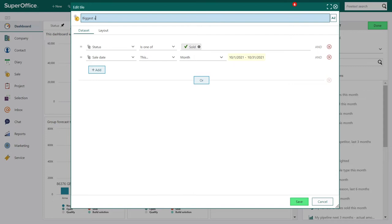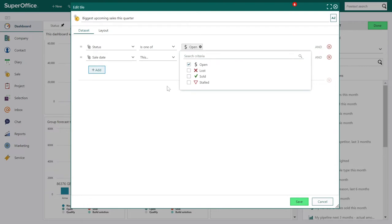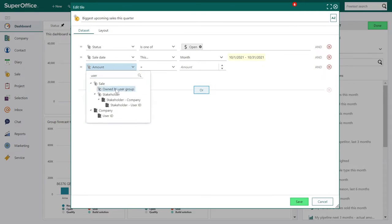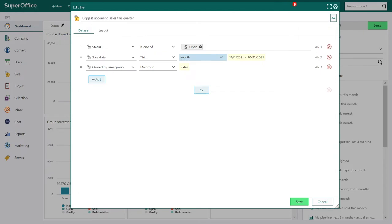Now let's change 'Biggest sales sold this month' to 'Biggest upcoming sales this quarter'. Remember also to change the tile name. And here's a tip: if you've used SuperOffice for a while, you may have accumulated a lot of data over the years. Adding filters like date or specific owners will help with loading time and performance.